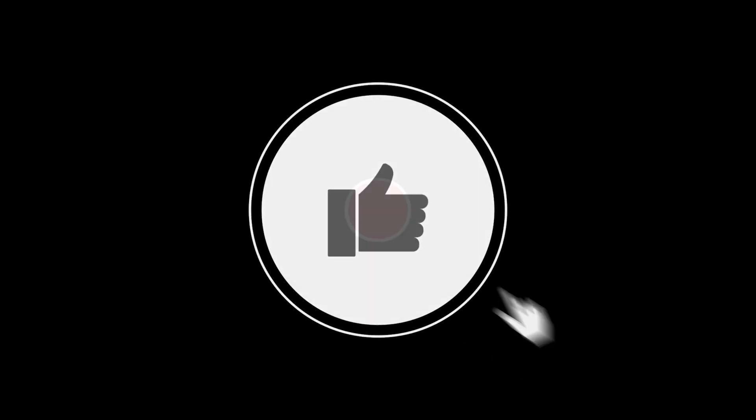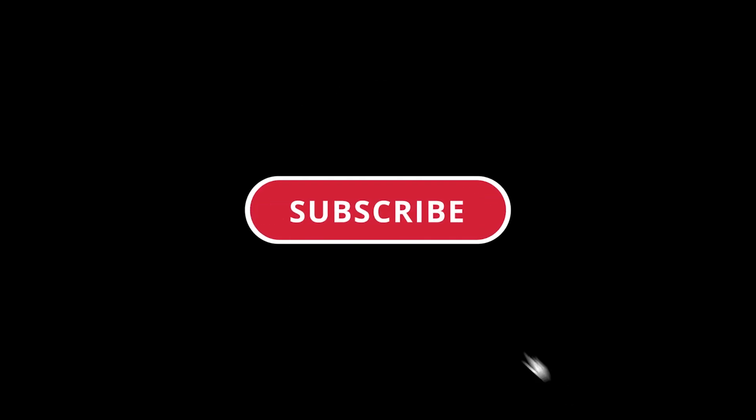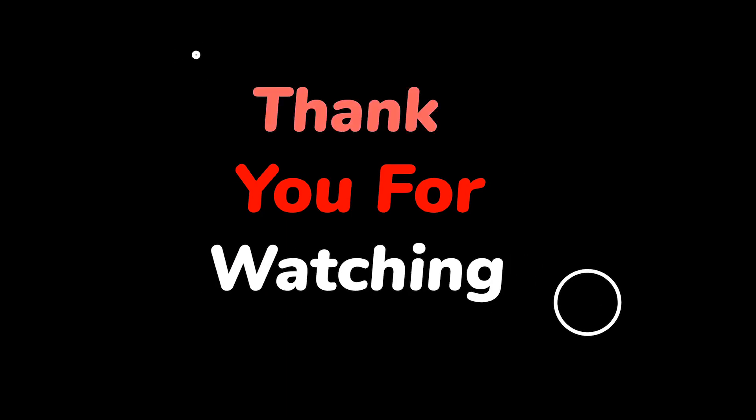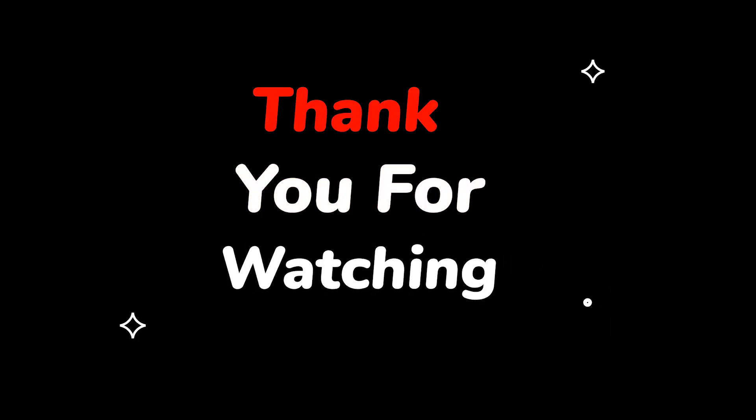Please do not forget to like this video. Make sure to subscribe to this channel for more upcoming tech support videos. Thank you for watching this video.